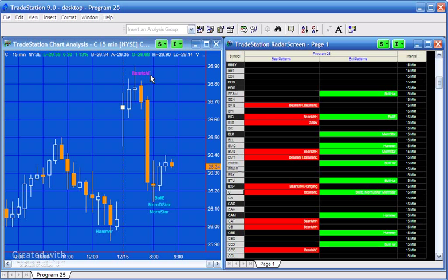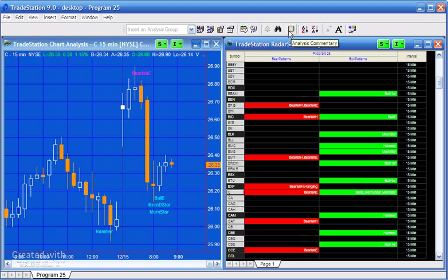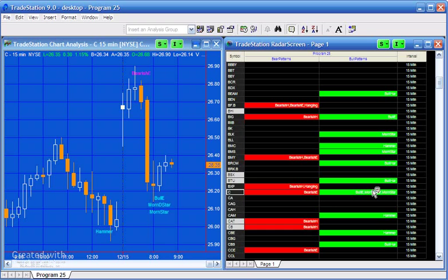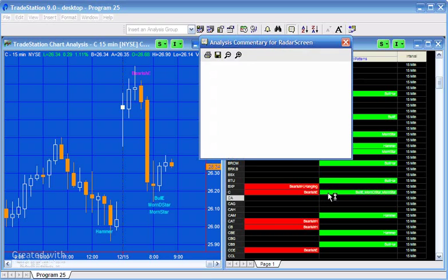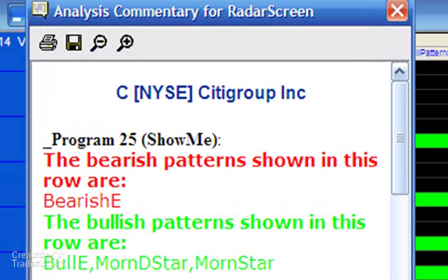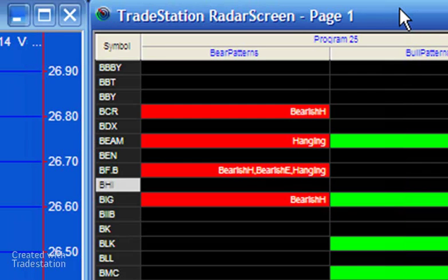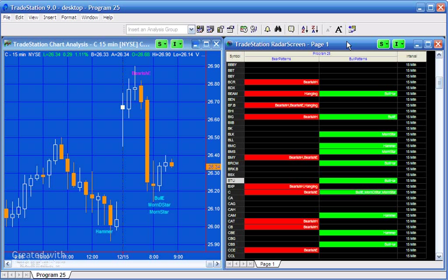Other features include: if we were to click the analysis commentary and click on a particular row, then we'll get a summary of what the patterns are appearing on that particular row. And we can also set the alert, and we can set the alert both on the radar screen and on the chart.